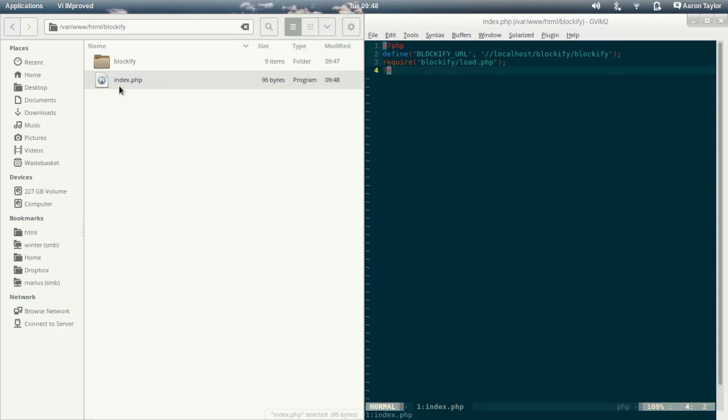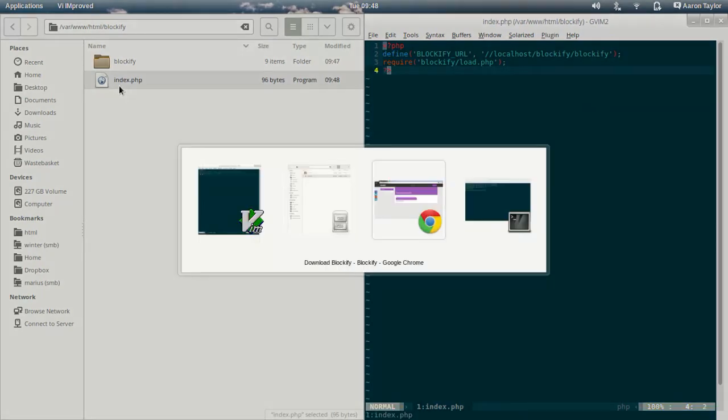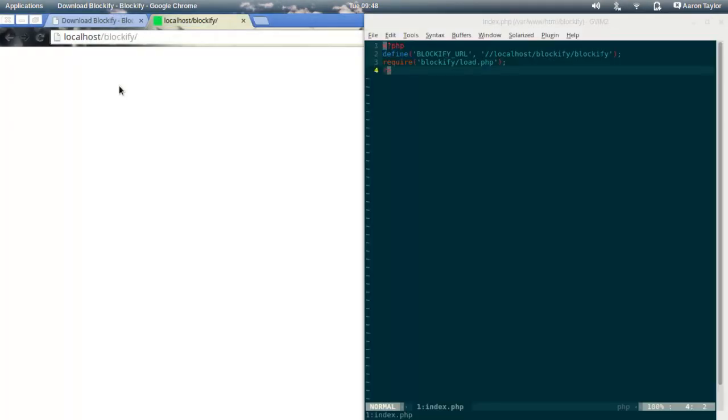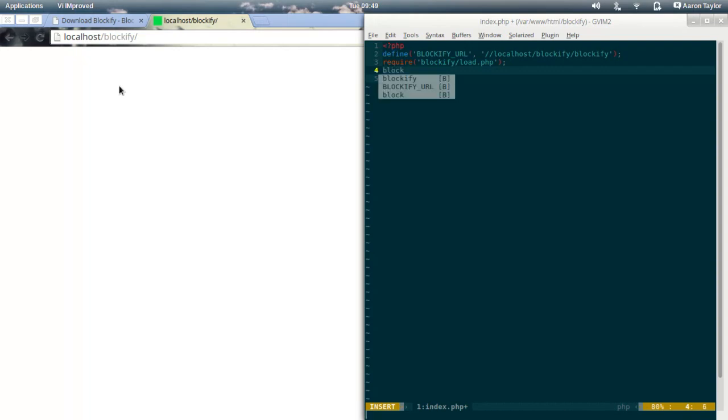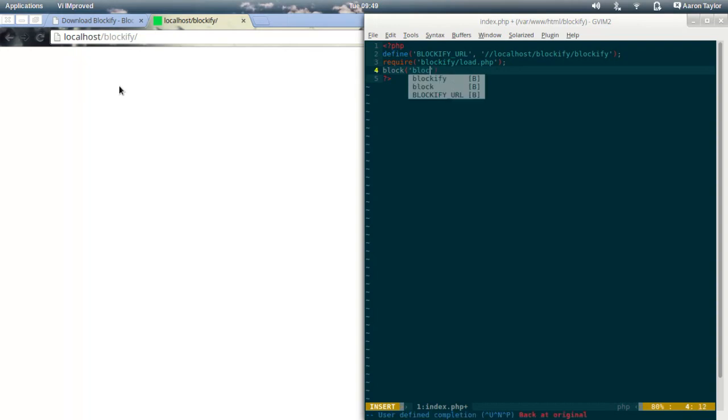Now I'm just going to check quickly that there are no errors being reported and there aren't. So the last thing that I need to do now is to call a test block. Your default Blockify install comes with a whole bunch of starter blocks and a Blockify test block. To do that, I'm going to use the function block. This is what we use to call our blocks. And then the name of the block. In this case, it's Blockify dash test.